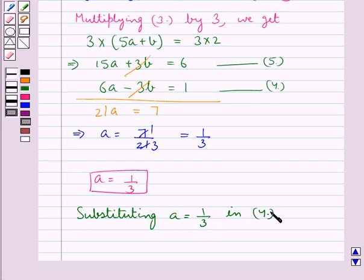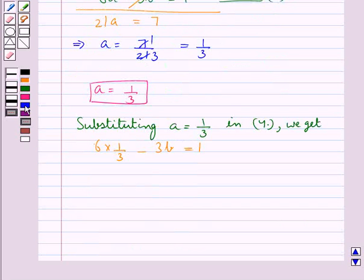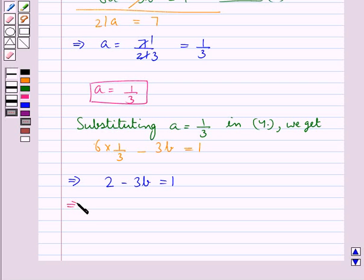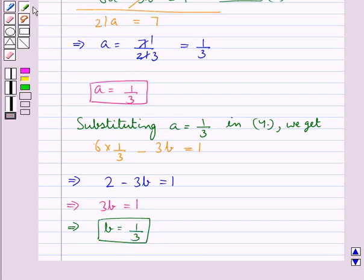Now substituting a equal to 1 upon 3 in equation 4, we get 6 into 1 upon 3 minus 3b equal to 1, that is 2 minus 3b equal to 1, or 3b is equal to 1. So from here we get b is equal to 1 upon 3. Thus we have a equal to 1 upon 3 and b equal to 1 upon 3.